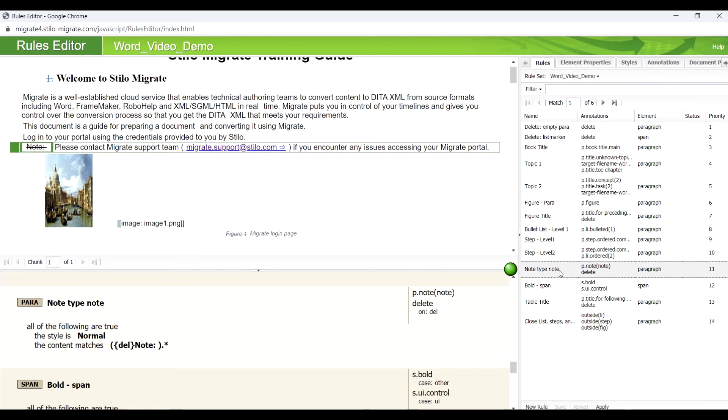Migrate has a rule that can handle note-related text such as warnings, notices, cautions, and more. These are all the rules Migrate needed to convert this Word file to a set of accurate DITA XML files.